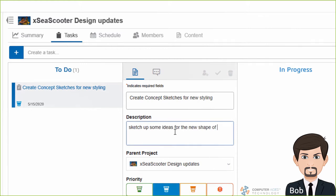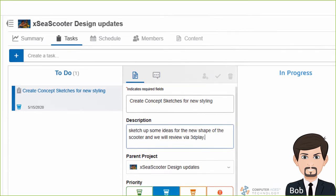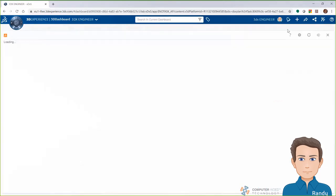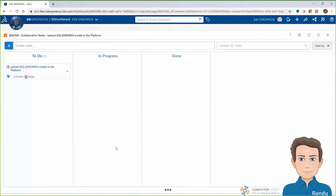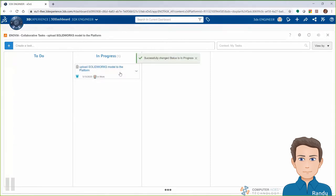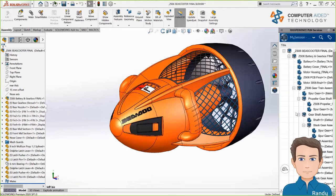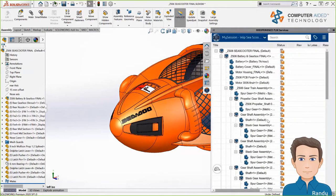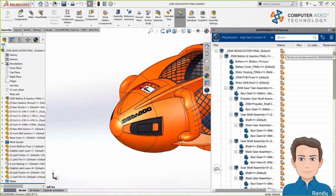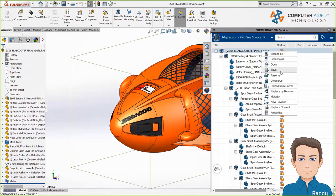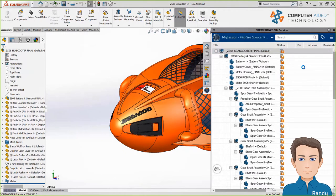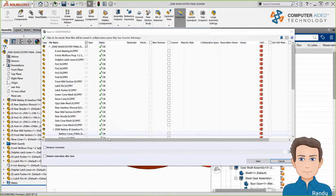We'll also get a task for uploading the original SolidWorks design to the platform. I, the engineer, get notified that a task has been assigned to me by manager Bob — that task is to upload the original C-Scooter SolidWorks files to the 3DEXPERIENCE platform so that we can all collaborate on them. I'll move that task to in progress to let everyone know I'm working on it. Here we are in regular desktop SolidWorks 2020 — this C-Scooter file is an assembly of around 70 parts.